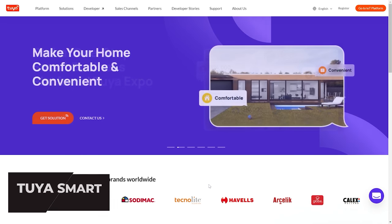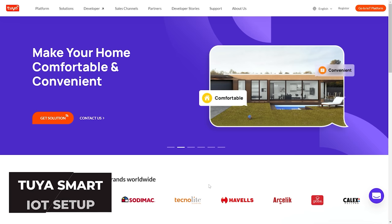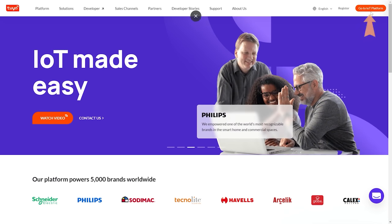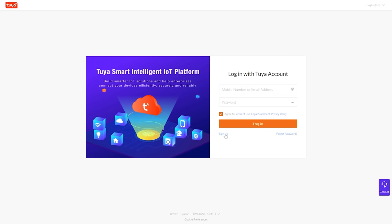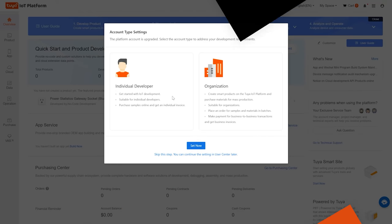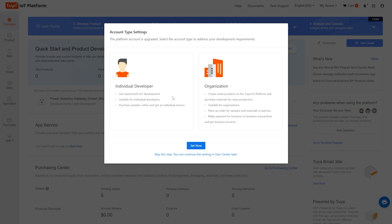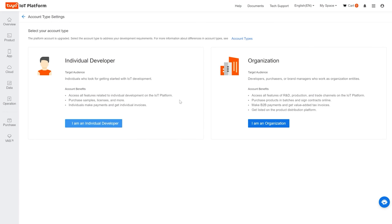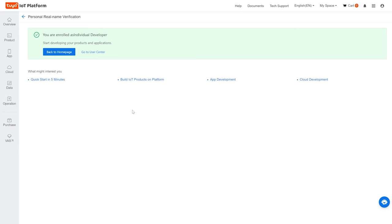We're back on the computer and we're going to get started with the actual setup steps. The first thing we need to do is create an account with Tuya. So we're going to go to the IoT platform — all the links will be in the description — and sign up. Once I'm back, I'll log in and continue. After creating my account, the first thing I'm brought to is whether I'm an individual developer or an organization. I'm an individual developer, so I'll press 'Set Now' and select that.